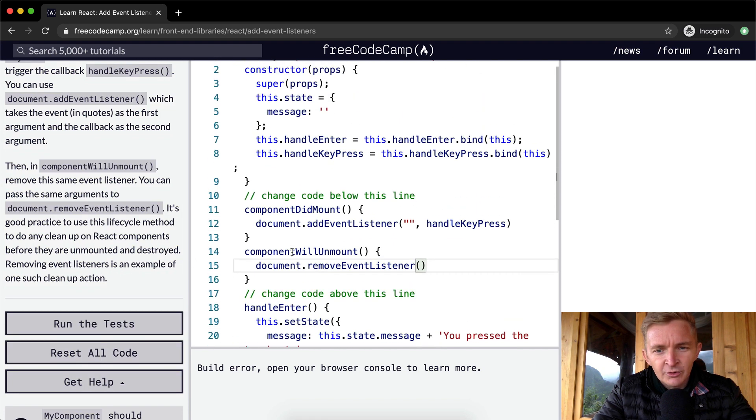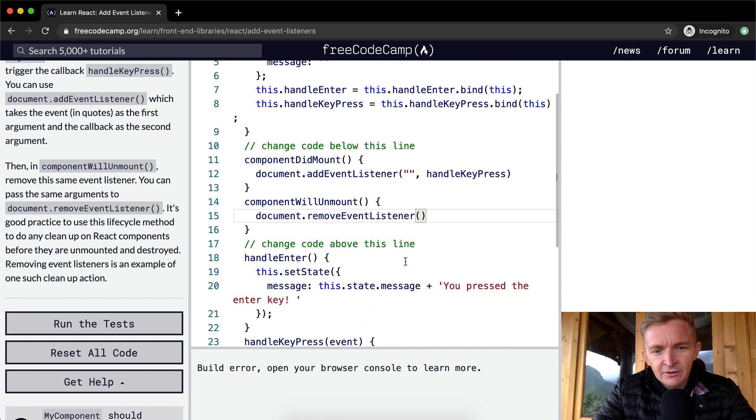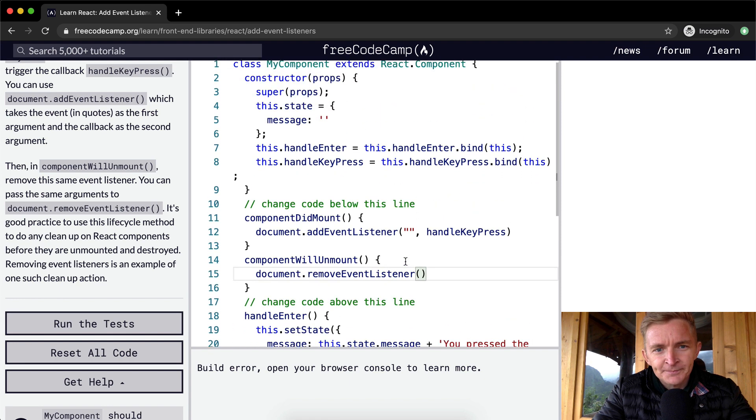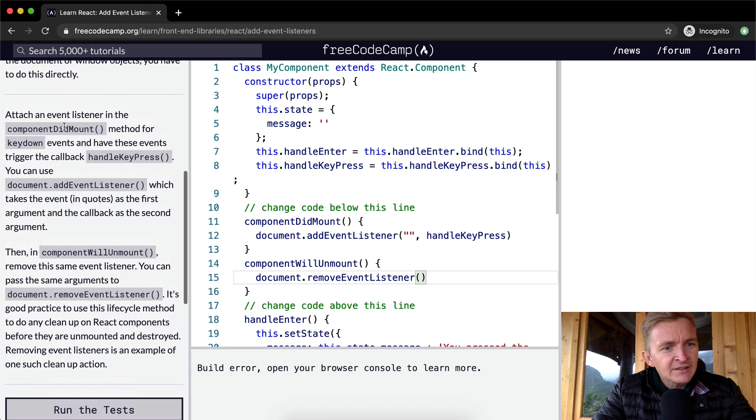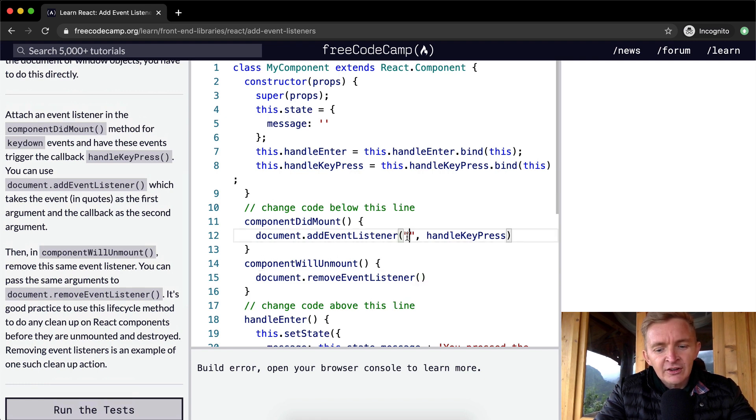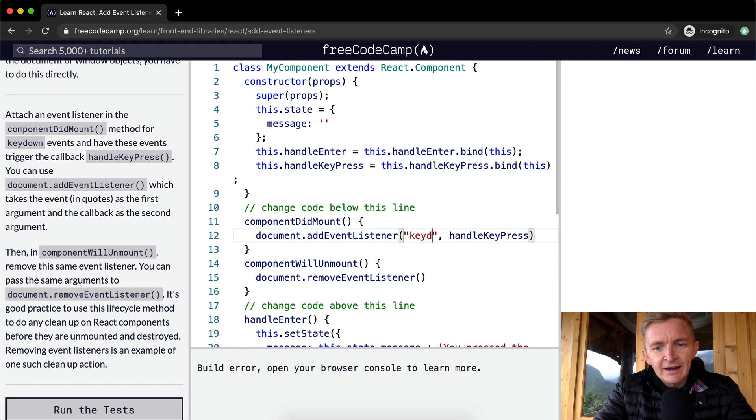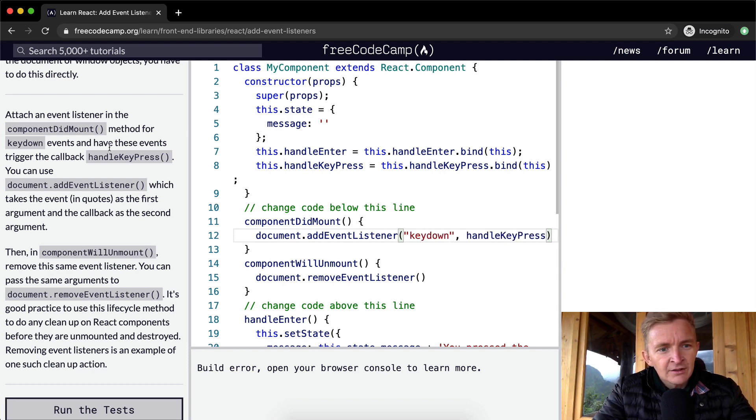Okay, so we're getting a build error, which means something's not happening in the way that we want it to. So attach an event listener in the componentDidMount method for keydown events. Oh, so in this here we're going to write keydown, I believe, that have these events trigger the callback handleKeypress.